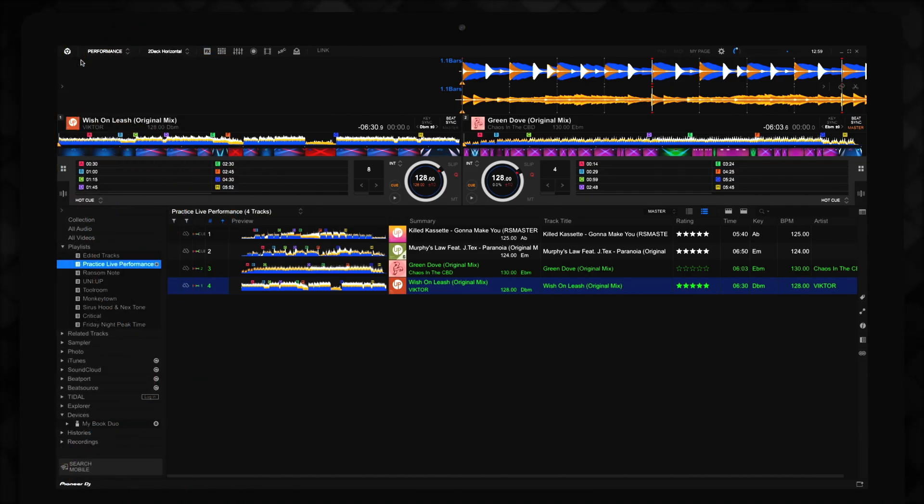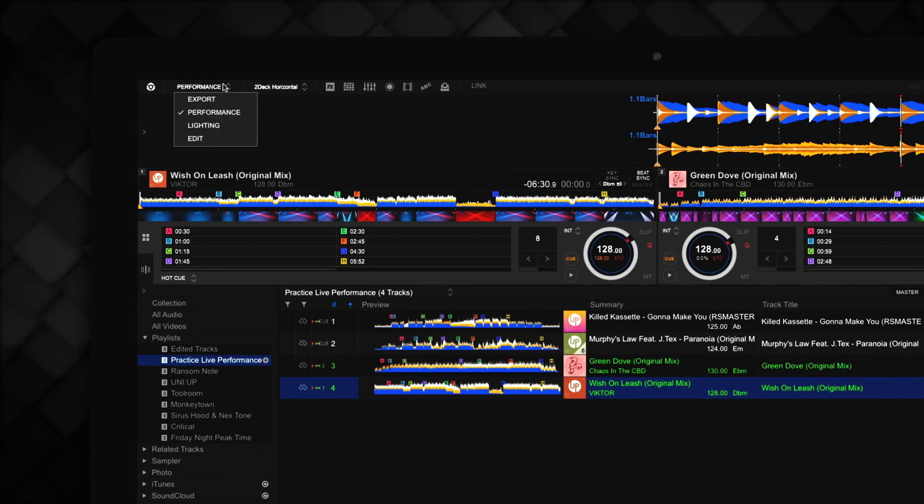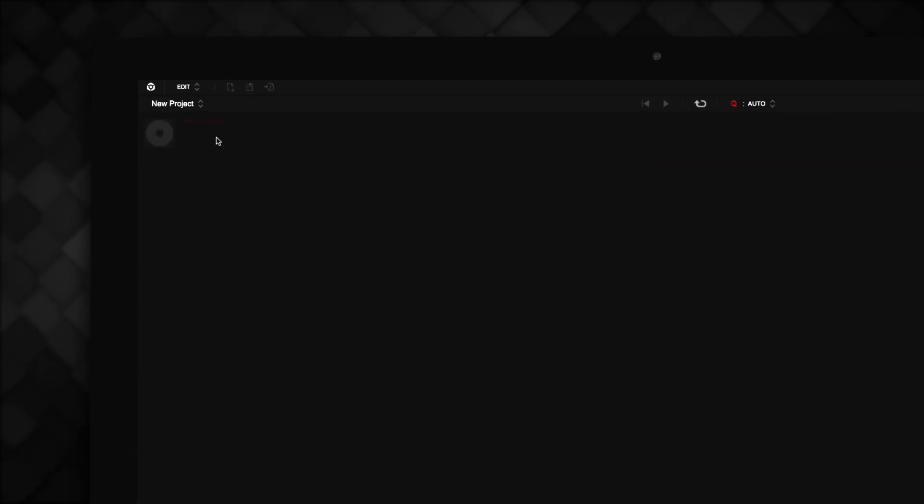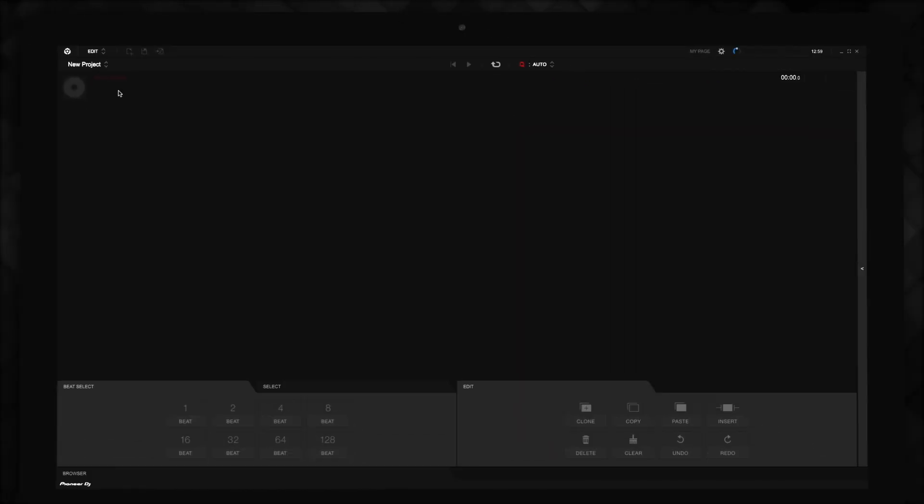To access Edit Mode, click in the top left corner on the Mode Change tab and select Edit Mode. To choose a track to edit, click on the Browser tab in the bottom left-hand corner of the screen.